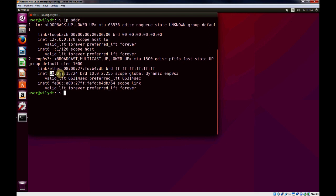What you'll notice is this 10.0.2.15 connected to NAT, all the VMs, if they're connected to NAT, they'll get the same IP address. That essentially means that whenever you're connected to NAT, the different VMs will not be able to communicate with one another, but they will be able to connect to the internet.